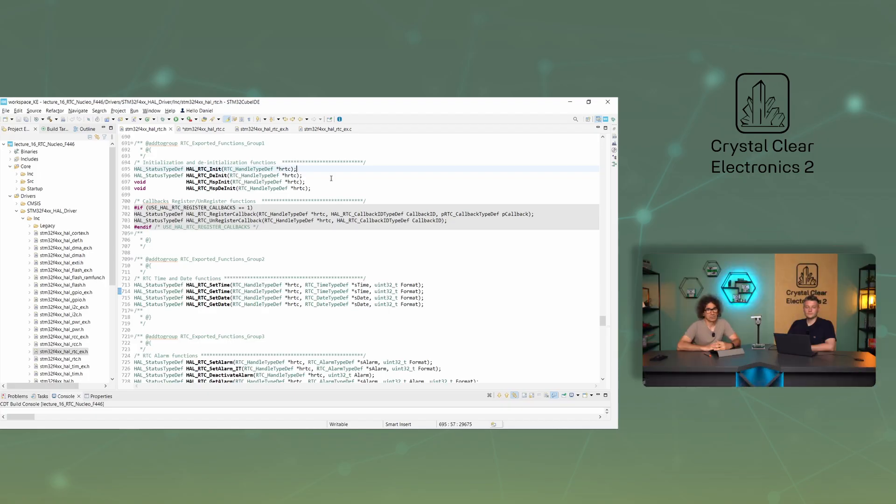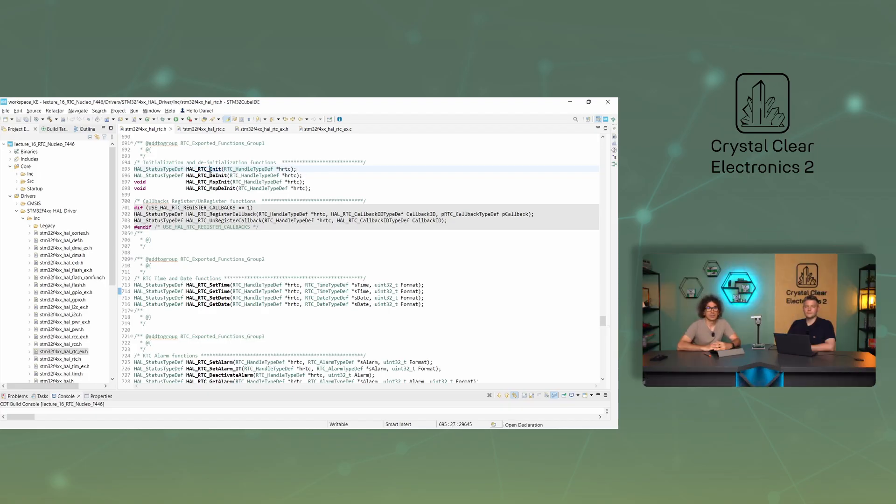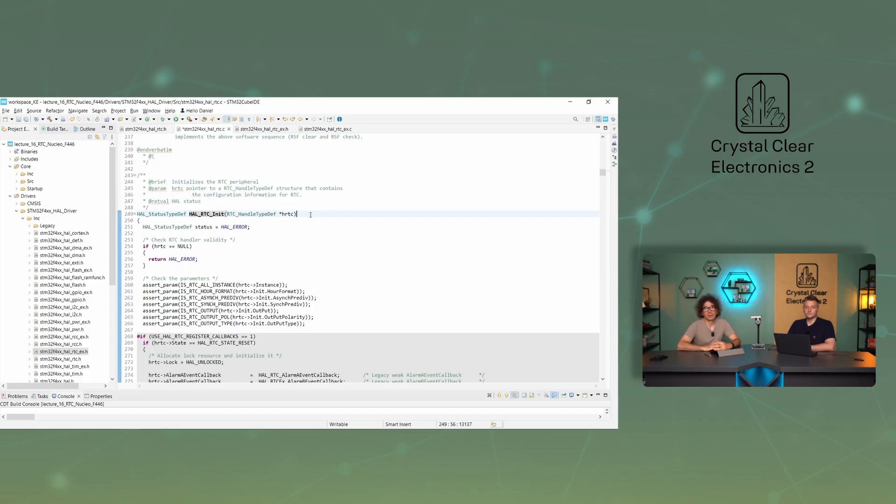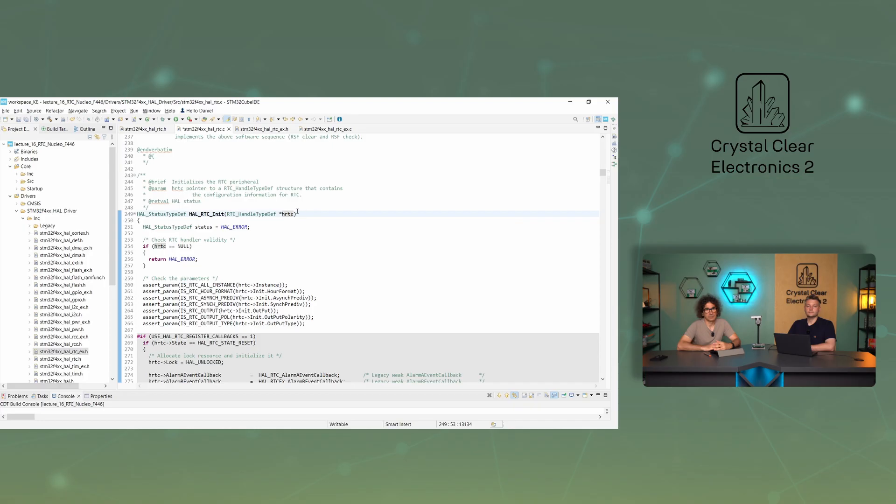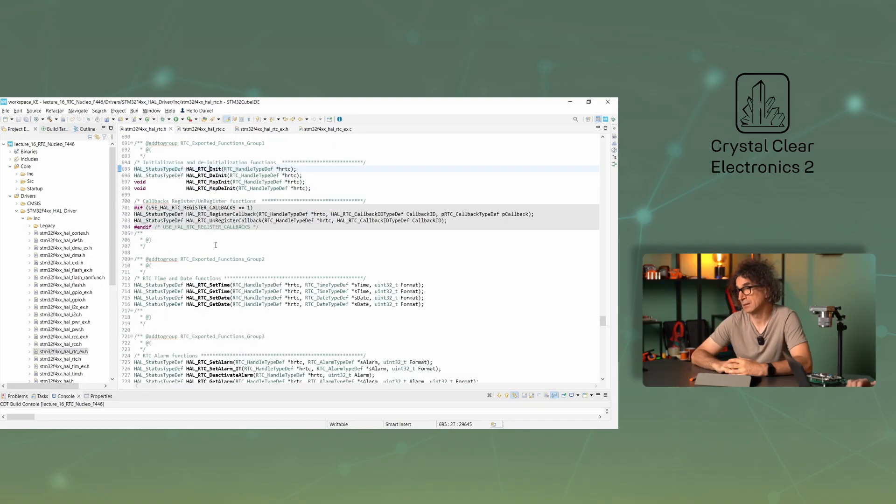Now that we have seen what opportunities we have for the settings, let's see how library functions can be used to access each function. Now I'll describe the most commonly used functions, which you will also see in our example program. First, the halRTCinit function. Its purpose is to wake up and reset the RTC periphery. CubeMx takes care of calling it correctly, we don't have to do more with it. Its parameter is the ageRTC. This is a pointer for the configuration settings of the RTC.